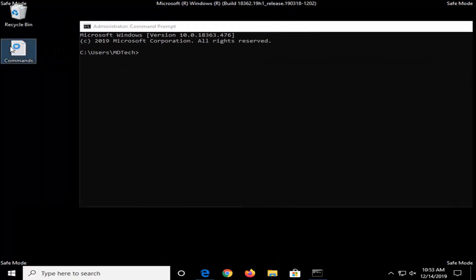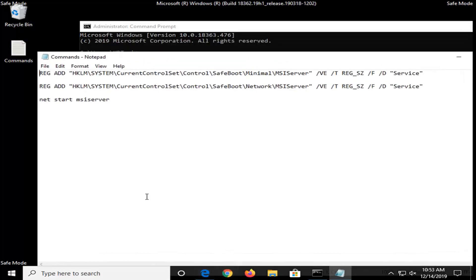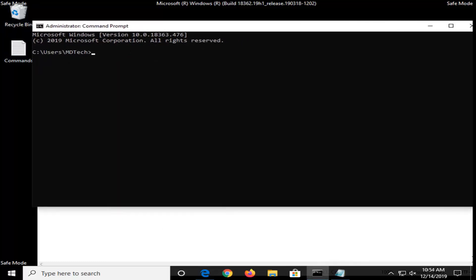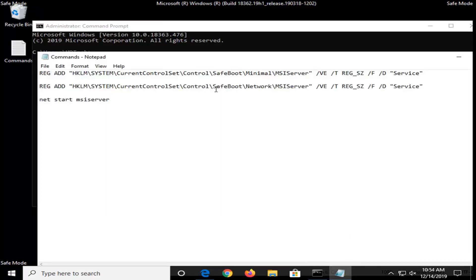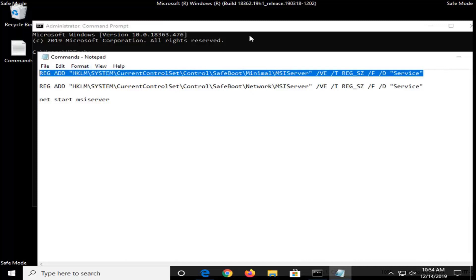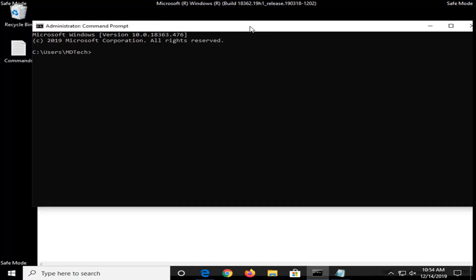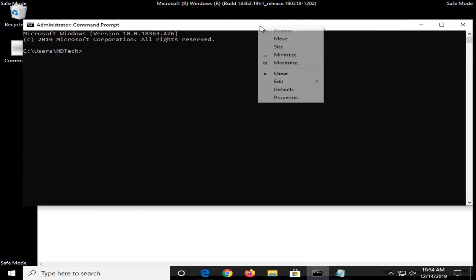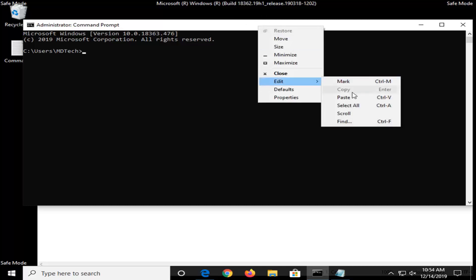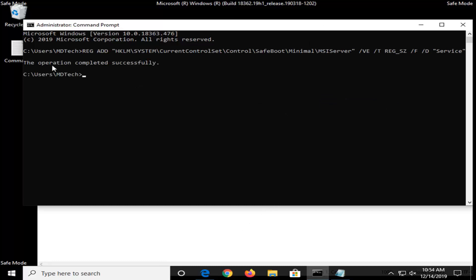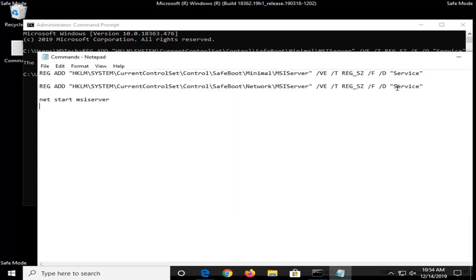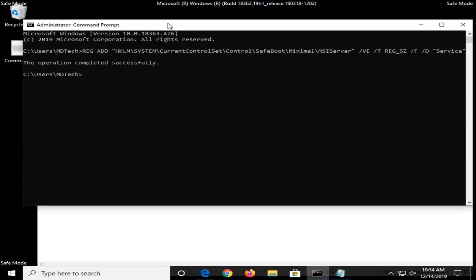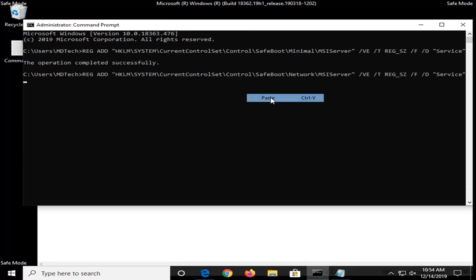Now we're going to open up that notepad file that had the commands from my description. We're going to run the first two commands — these will enable the Windows Installer service in Safe Mode. Paste the first command in by right clicking the top bar of the command prompt, selecting Edit, then Paste. Hit Enter — it should come back with 'The operation completed successfully.' Then do the same for the second command and paste it in the same way. The output should also say 'completed successfully.'